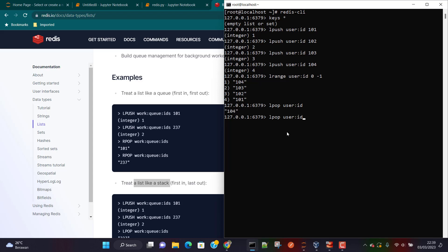For a queue implementation we can also use RPOP from the other end — in this case the output is going to be 101. We use a queue when we want to implement a first-in, first-out scenario.